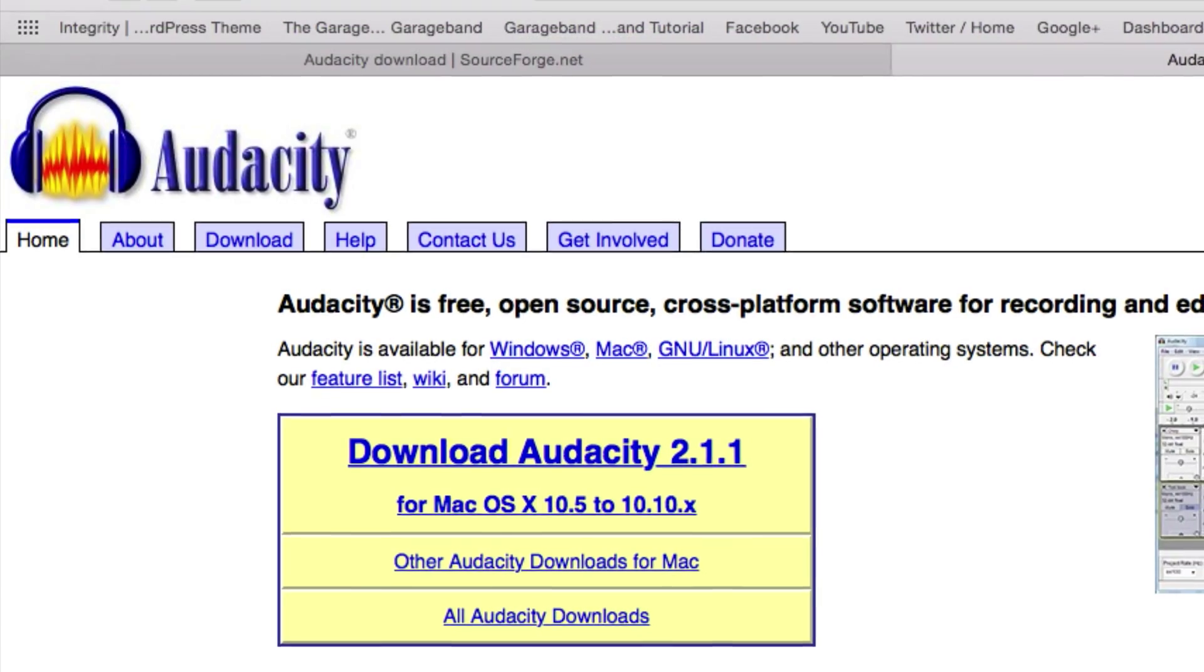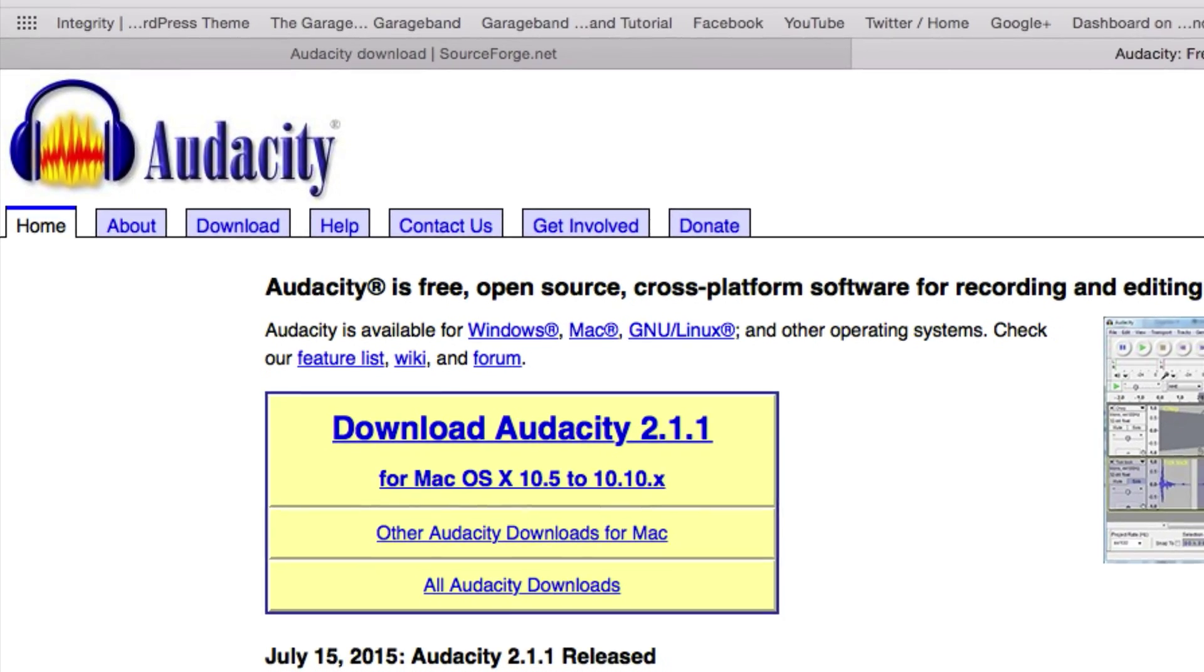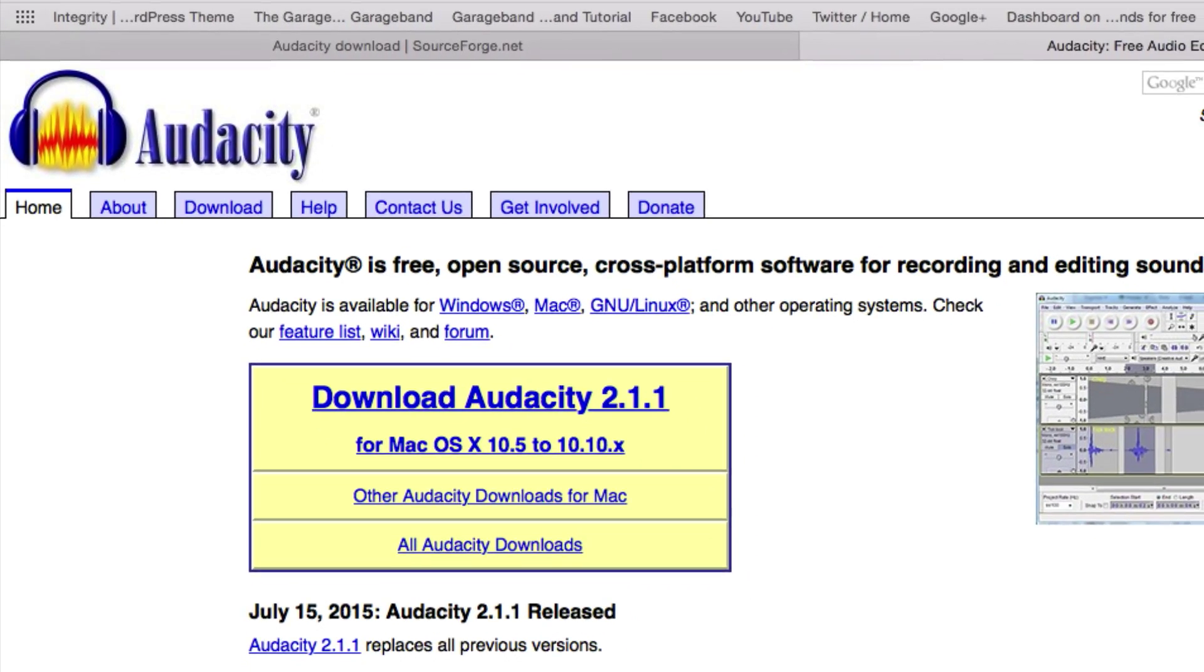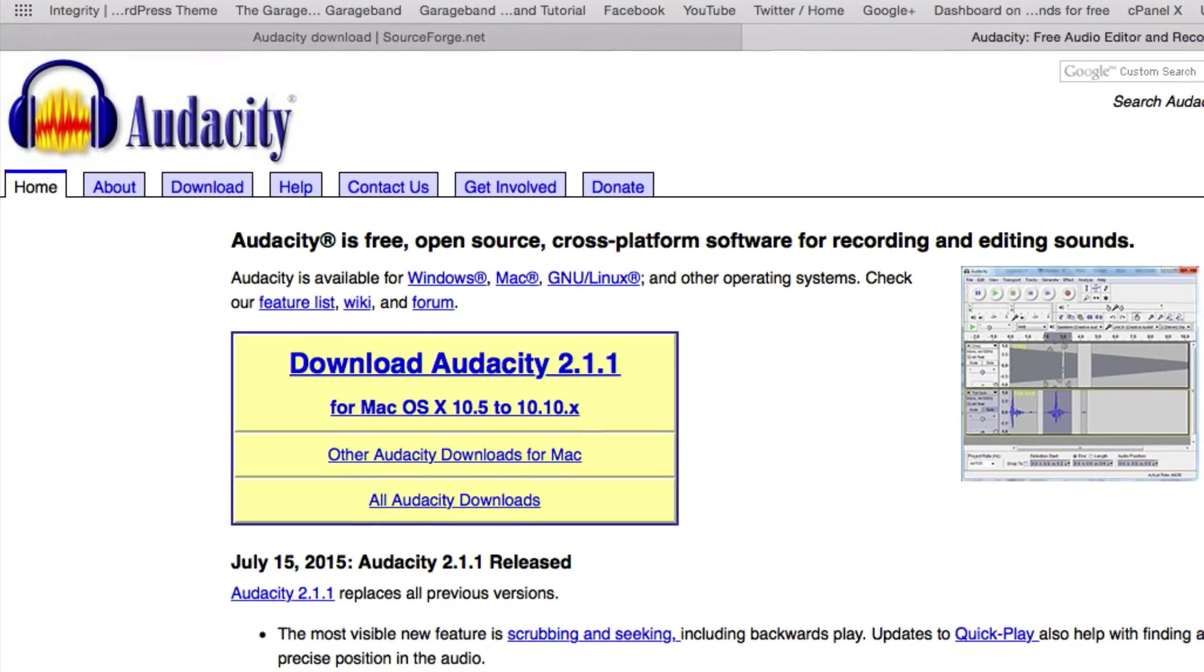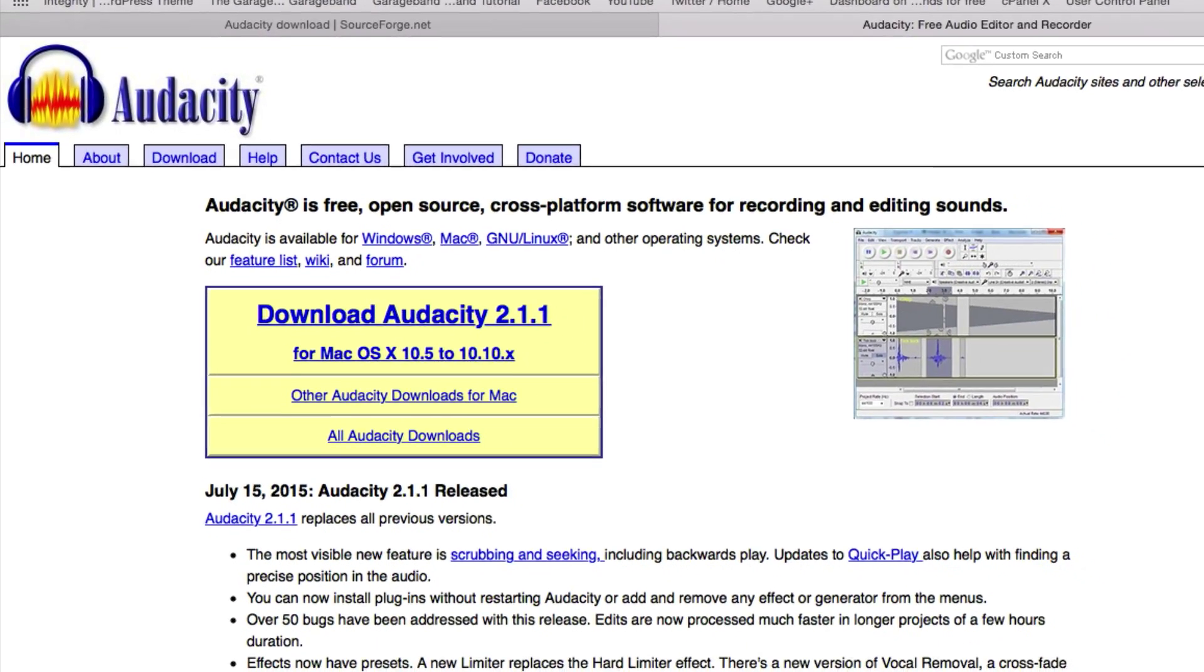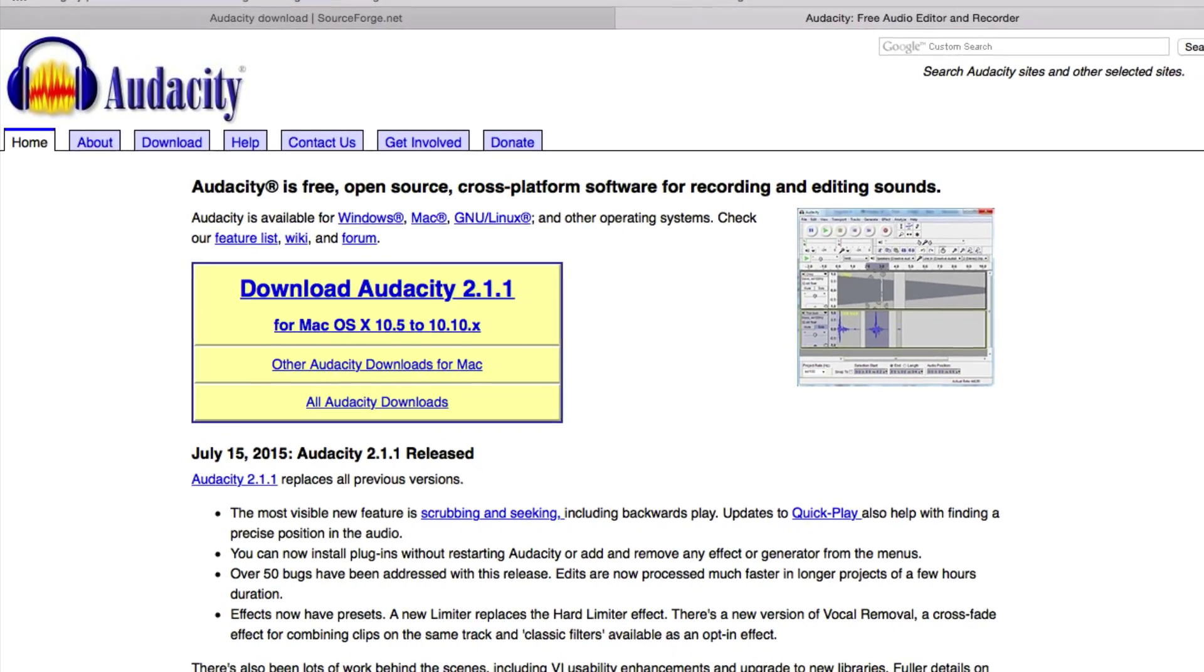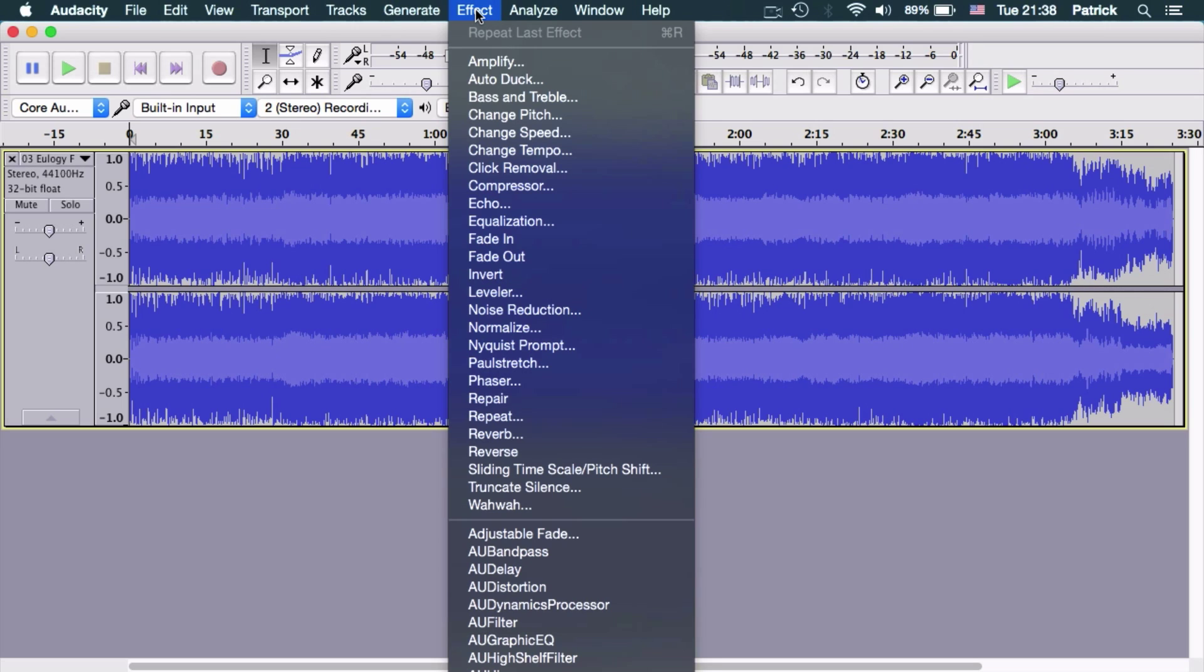If you haven't heard of Audacity, it's a free program that you can download for your Mac. It's kind of similar to GarageBand but not really as full-featured in terms of recording features. But something it can do is reverse audio. So what I would suggest to people to do is load up your piece of audio into Audacity.